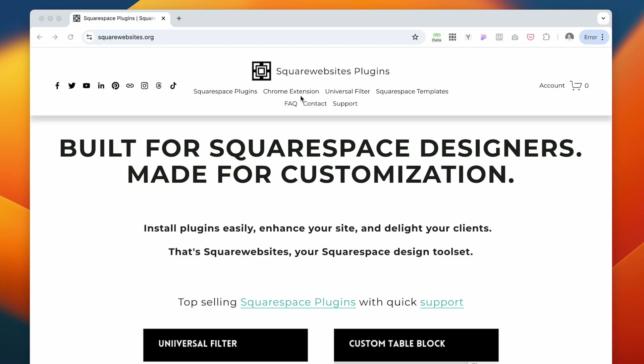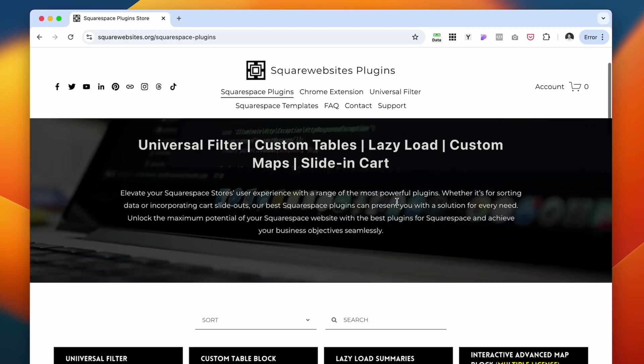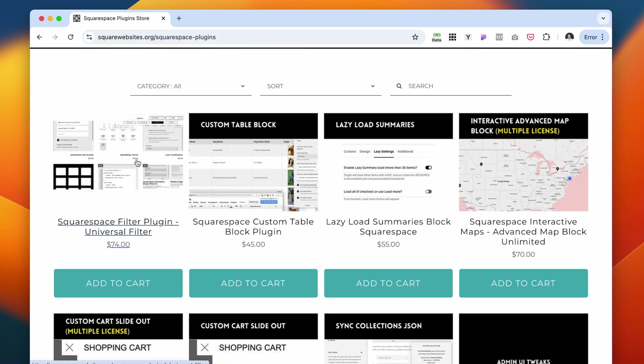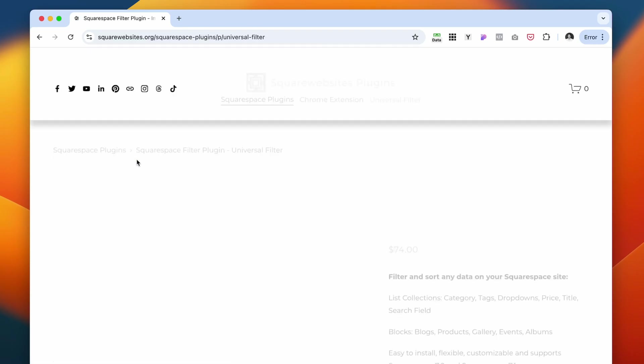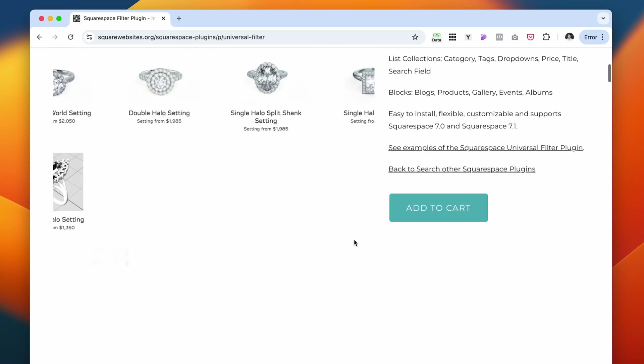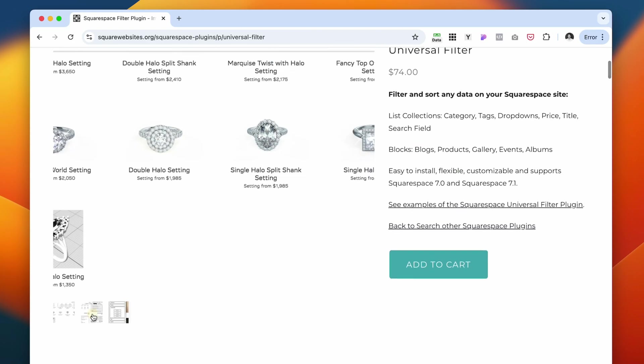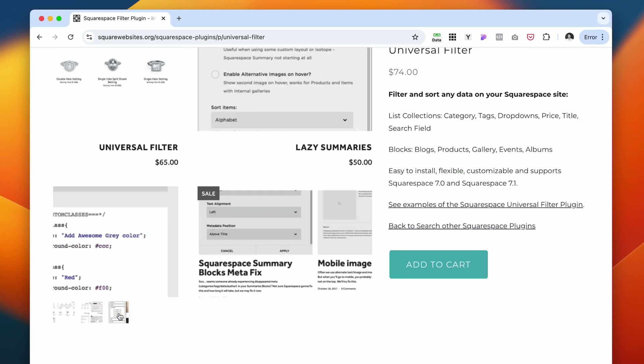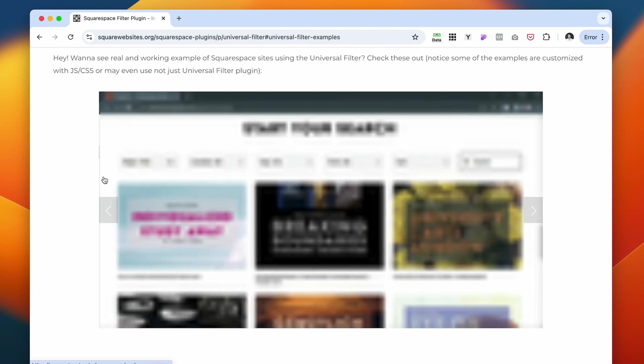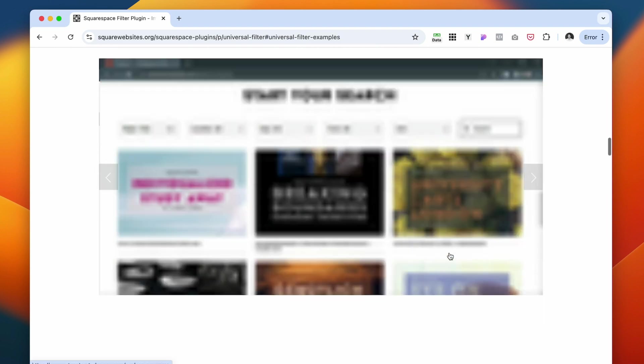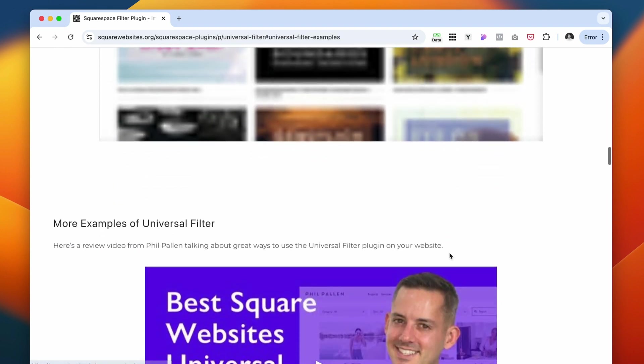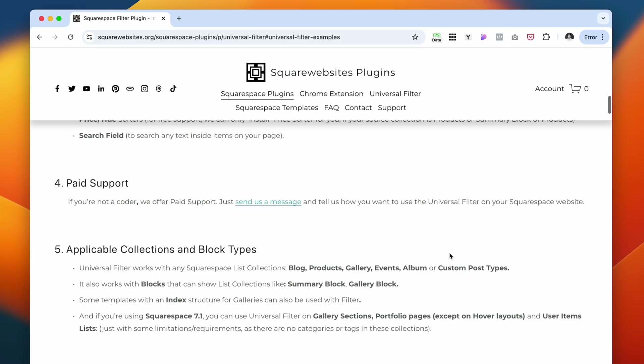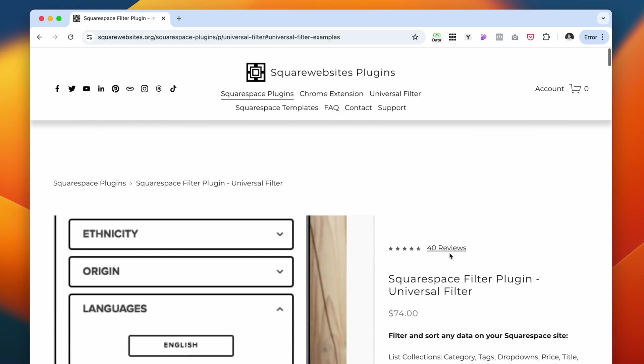Besides their extension that lets you copy different pages between websites, they also have other Squarespace plugins, such as this universal filter plugin. If you have an e-commerce shop or maybe you have a very layered structure of your services, it allows you to sort your products in a very elaborate way that at this moment we cannot do with just Squarespace native features.